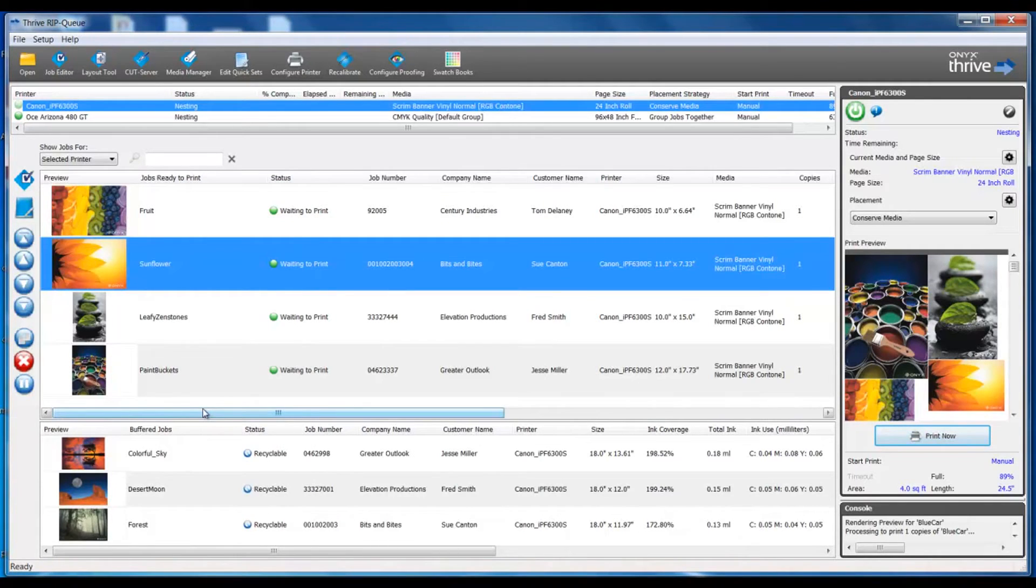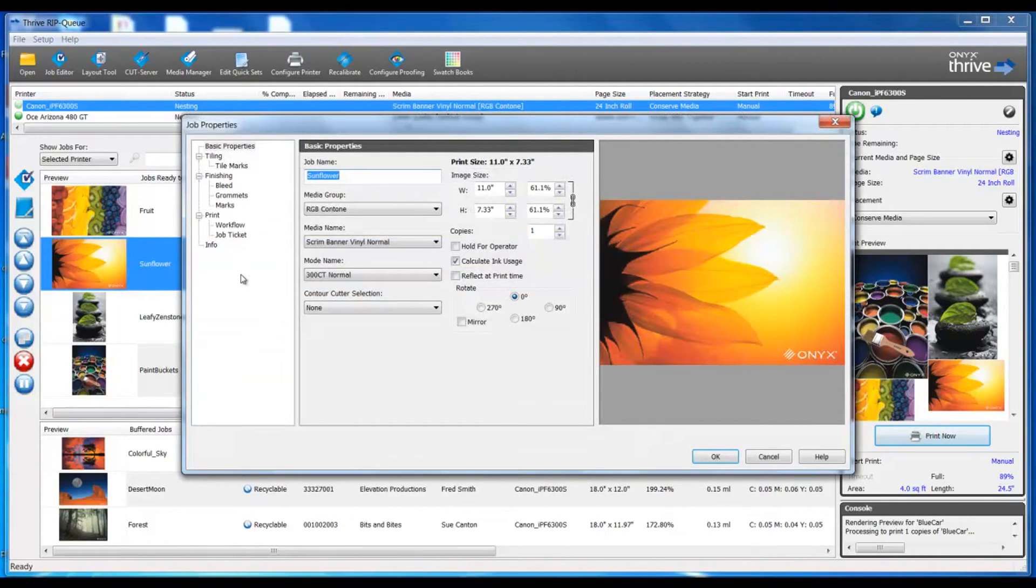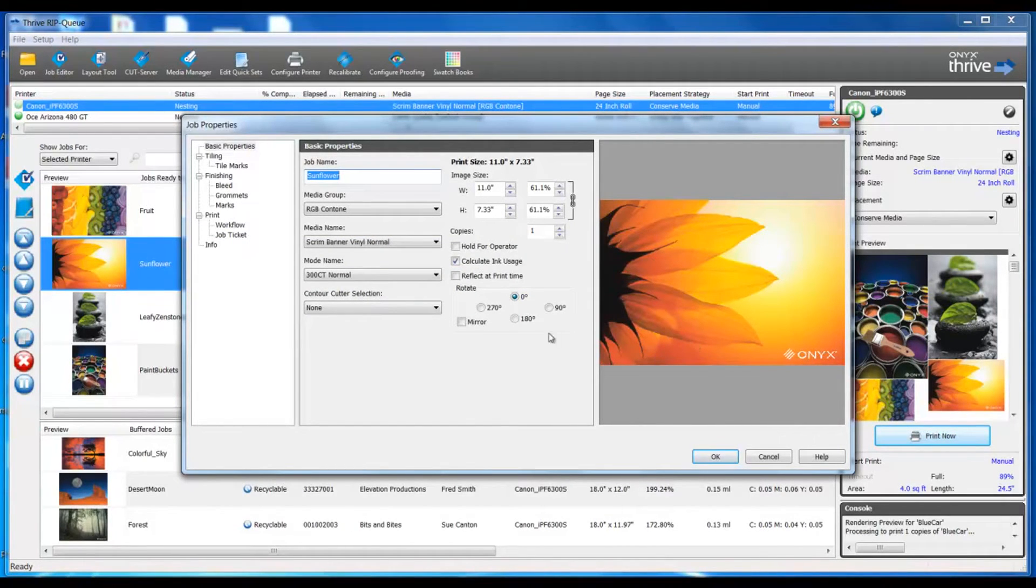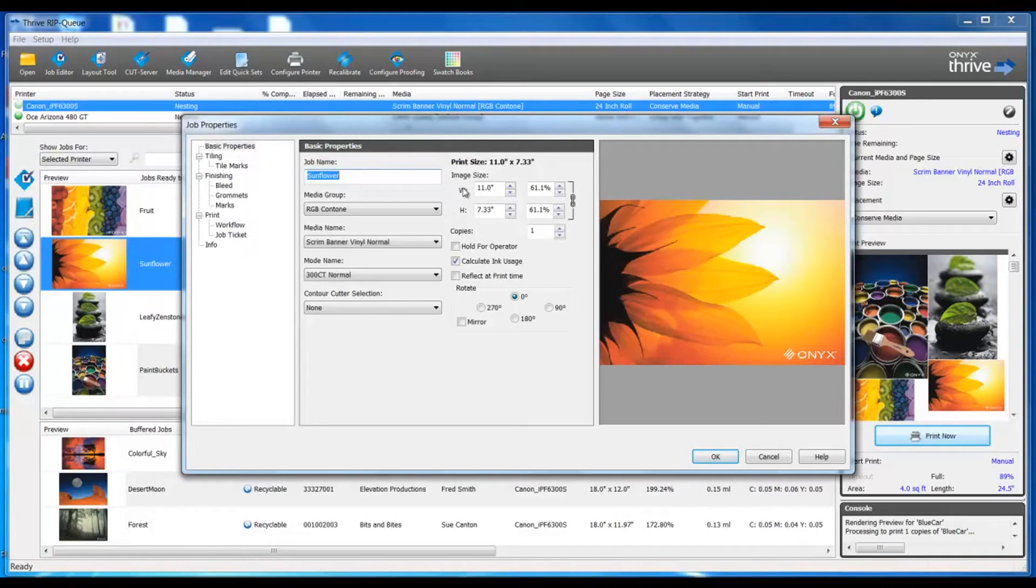We can also double-click on a job to open up the job properties. This allows us to see a larger preview as well as make specific changes to the job: sizing, rotation, number of copies, and media type.